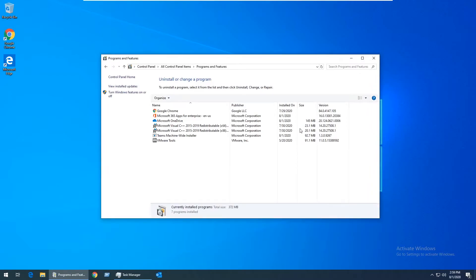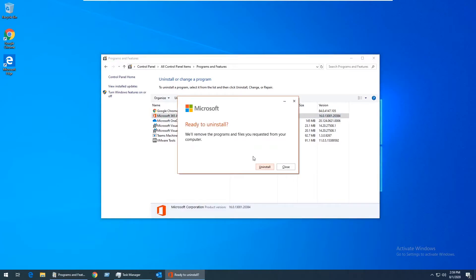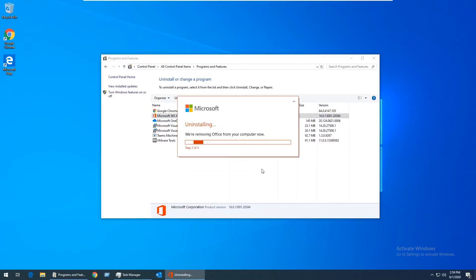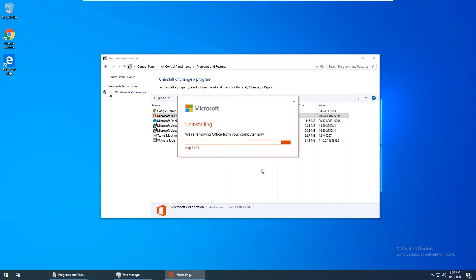Then click on Microsoft 365 and click Uninstall. Click Uninstall one more time. Then it goes on autopilot for a few minutes. I'll fast-forward through this part.